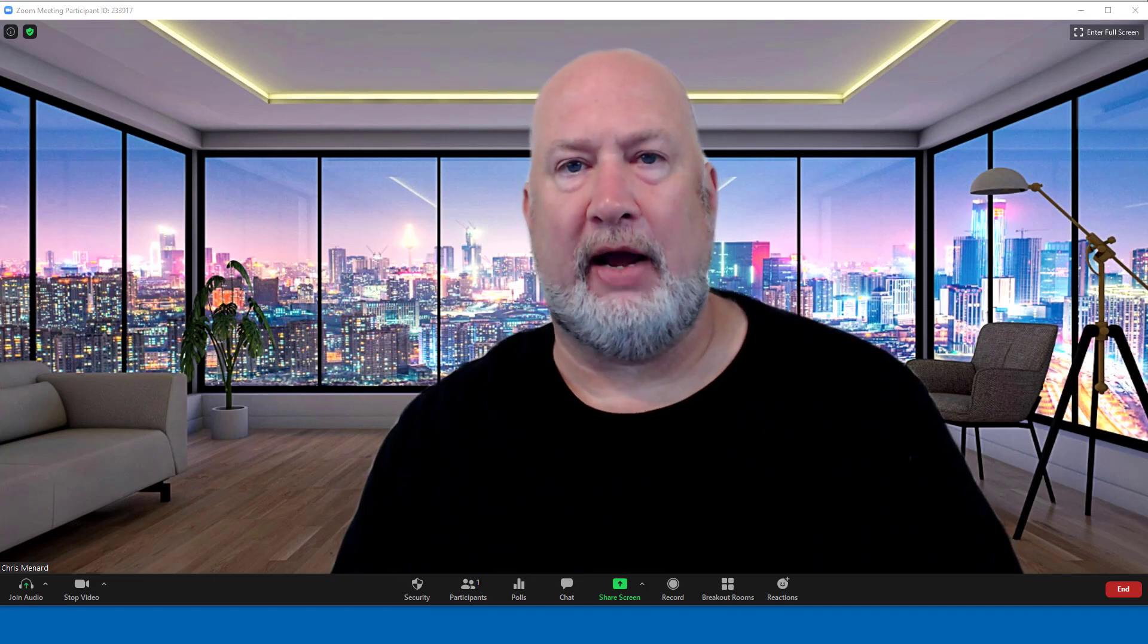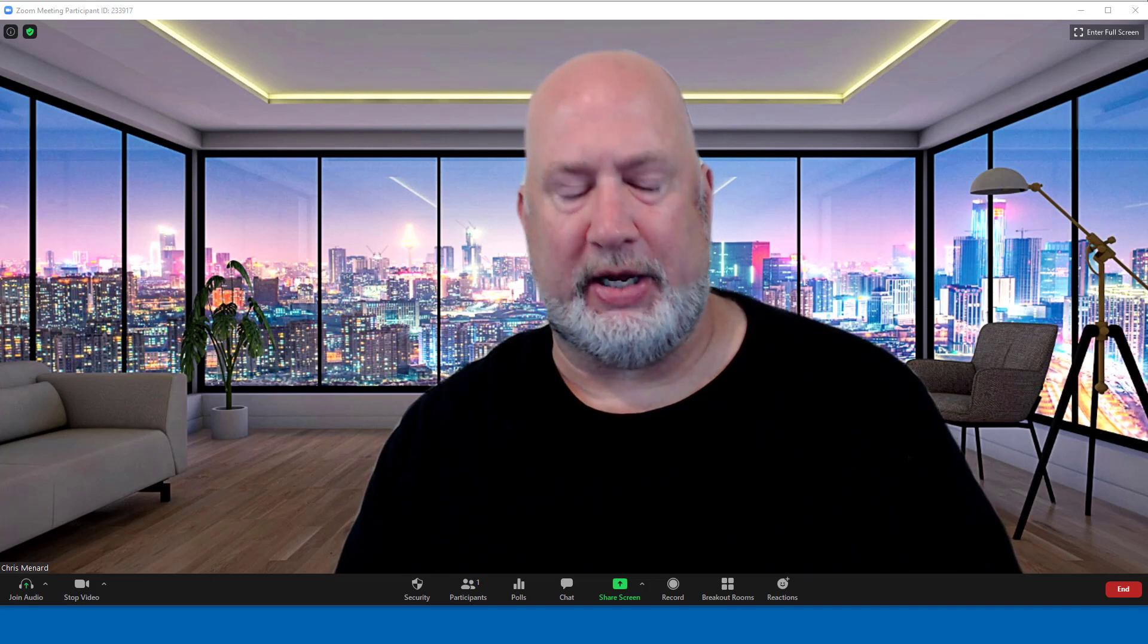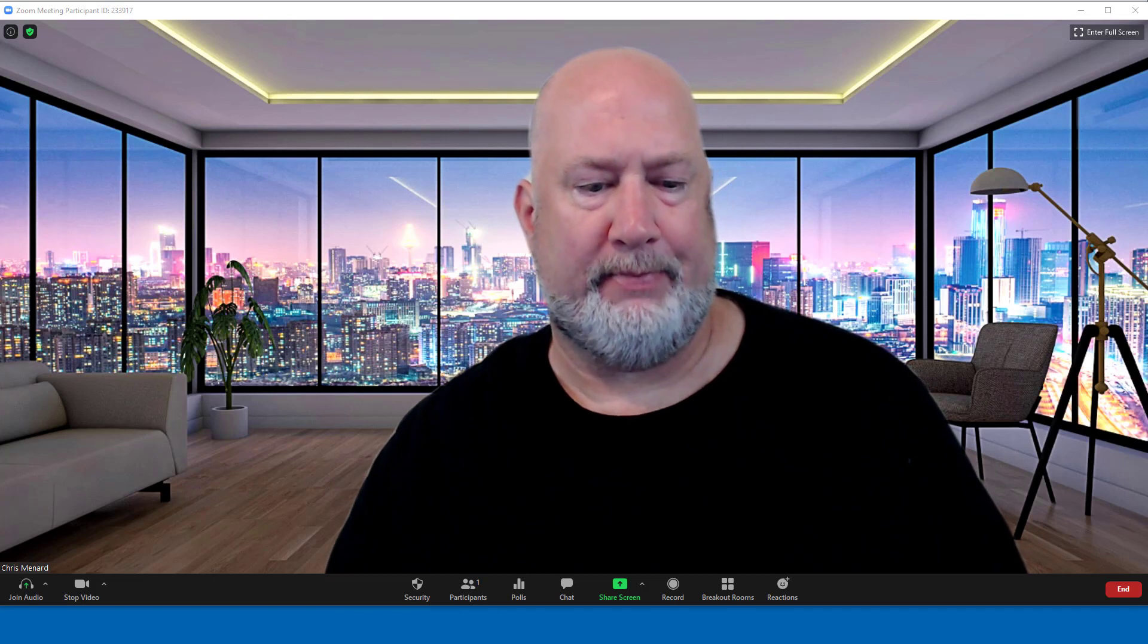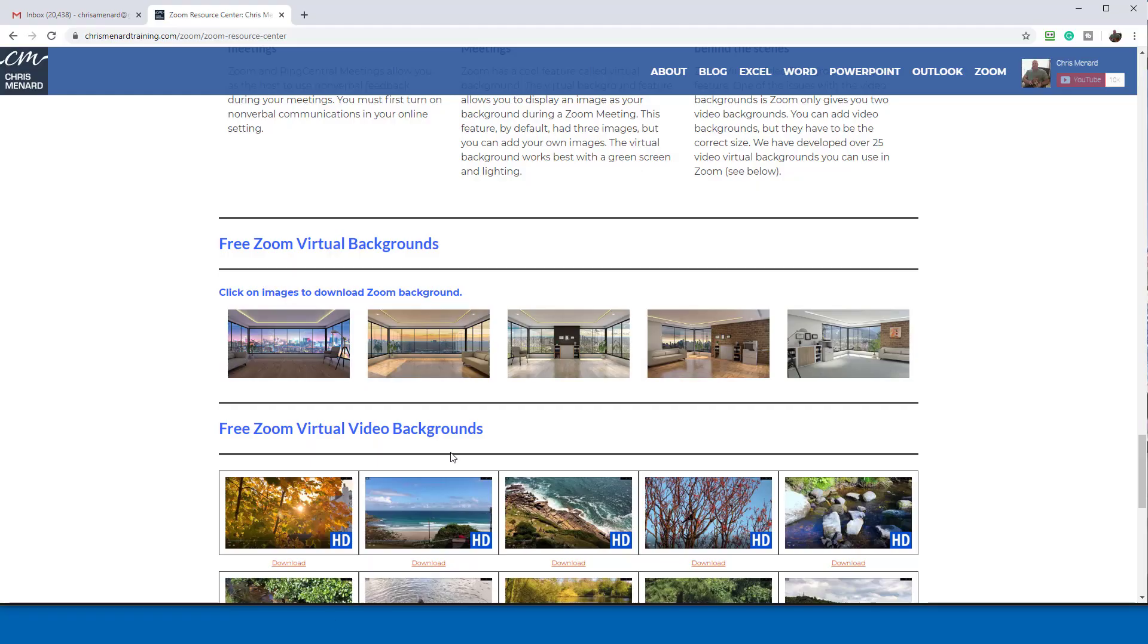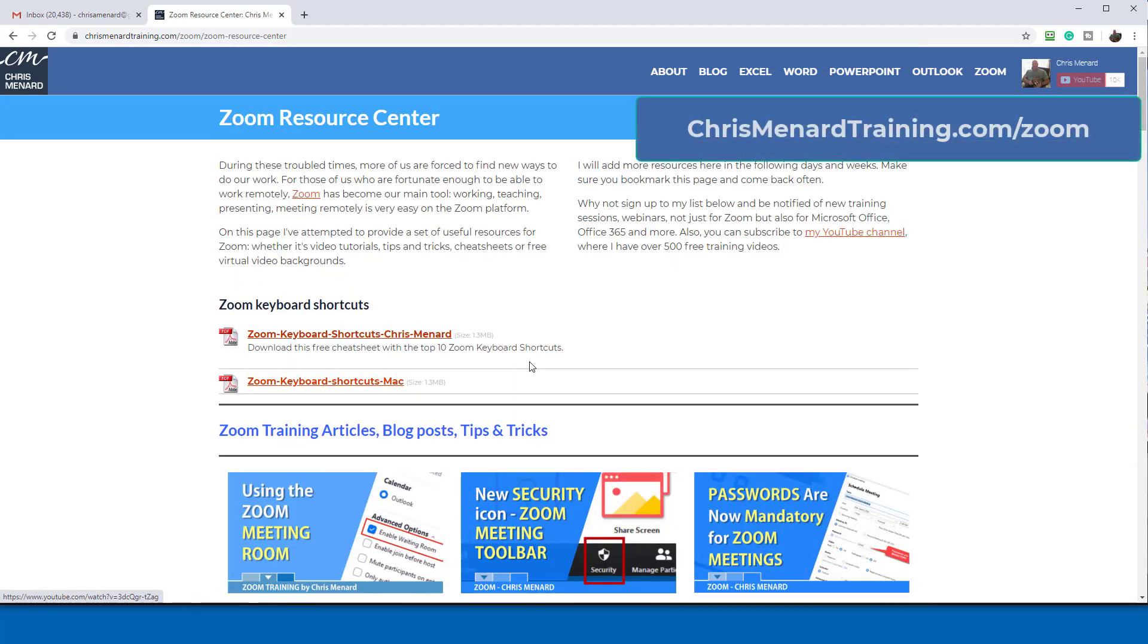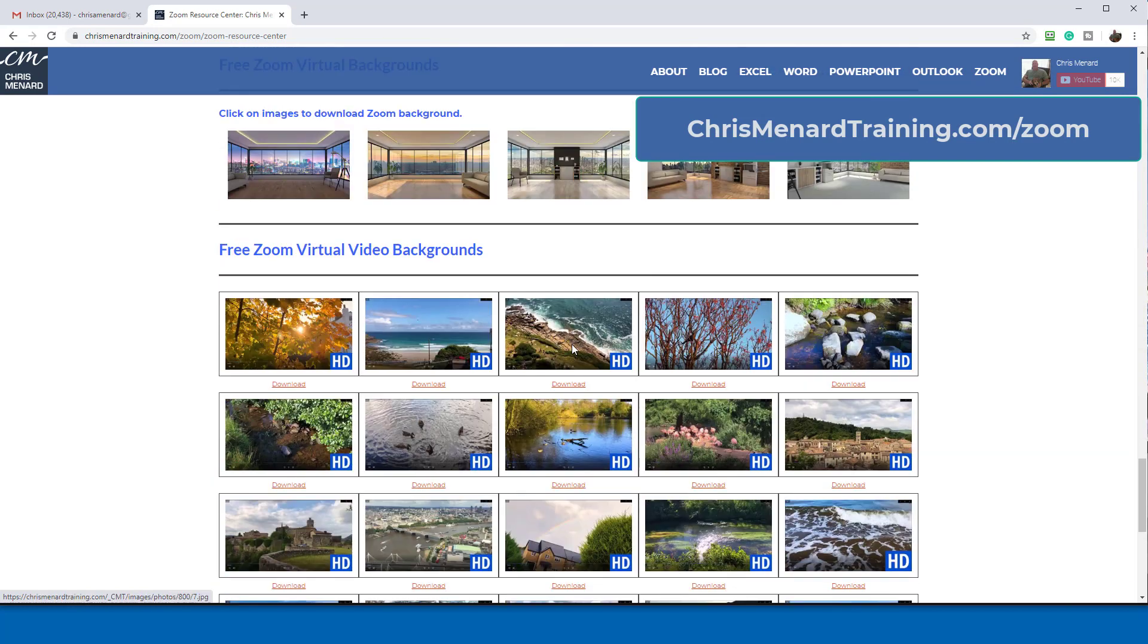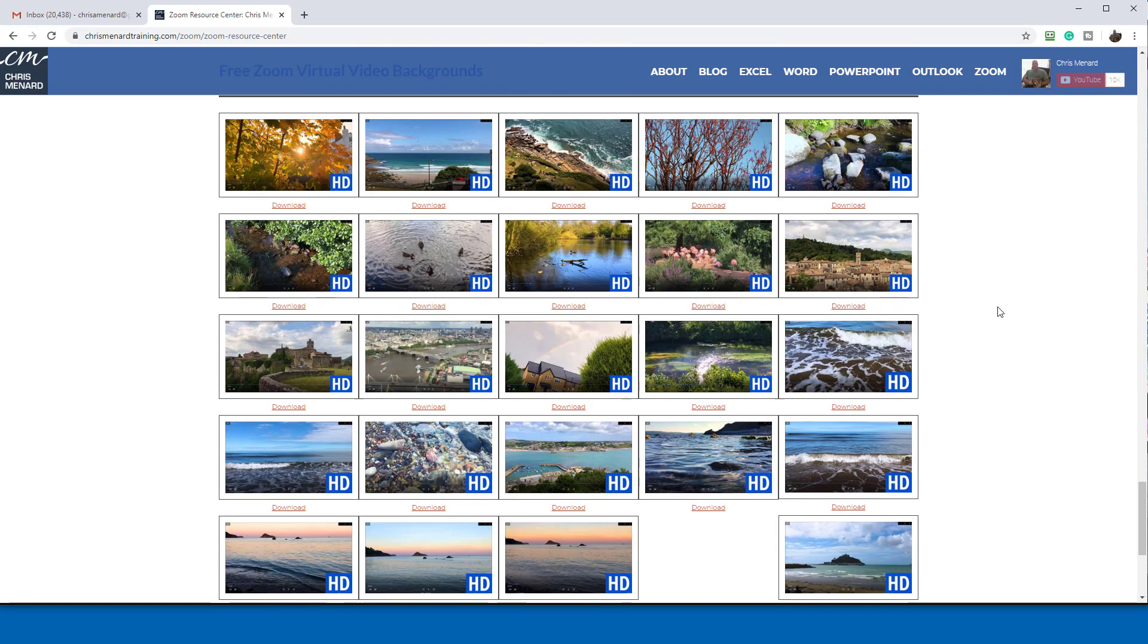We still have the 25 free video virtual backgrounds on our page. Let me pull up the page real quick. I've got it running, but people started asking us a lot. So here's the page. A lot of the video virtual backgrounds, which you can find all the way down here at the bottom. Free Zoom virtual video backgrounds.